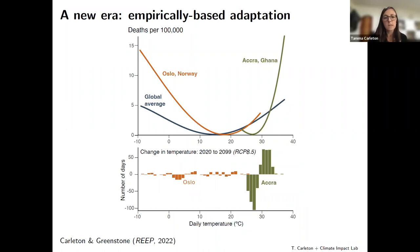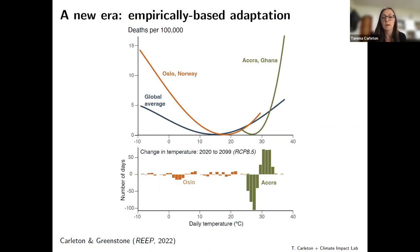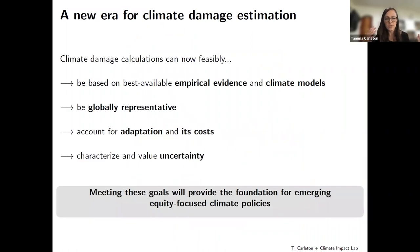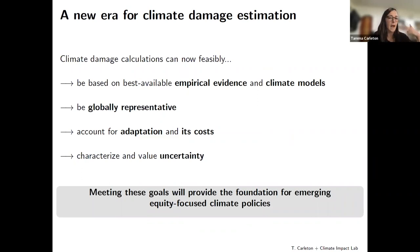The last feature I want to highlight is using empirical data to capture differential vulnerability — differential abilities of populations to adapt to the same climate event. Looking at mortality risk against daily temperature for Oslo, Norway and Accra, Ghana, the differences in those curves show that ignoring that heterogeneity with a global average response function would pretty dramatically mischaracterize projected effects of climate change in those two localities.